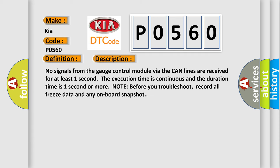No signals from the gauge control module via the CAN lines are received for at least one second. The execution time is continuous and the duration time is one second or more.